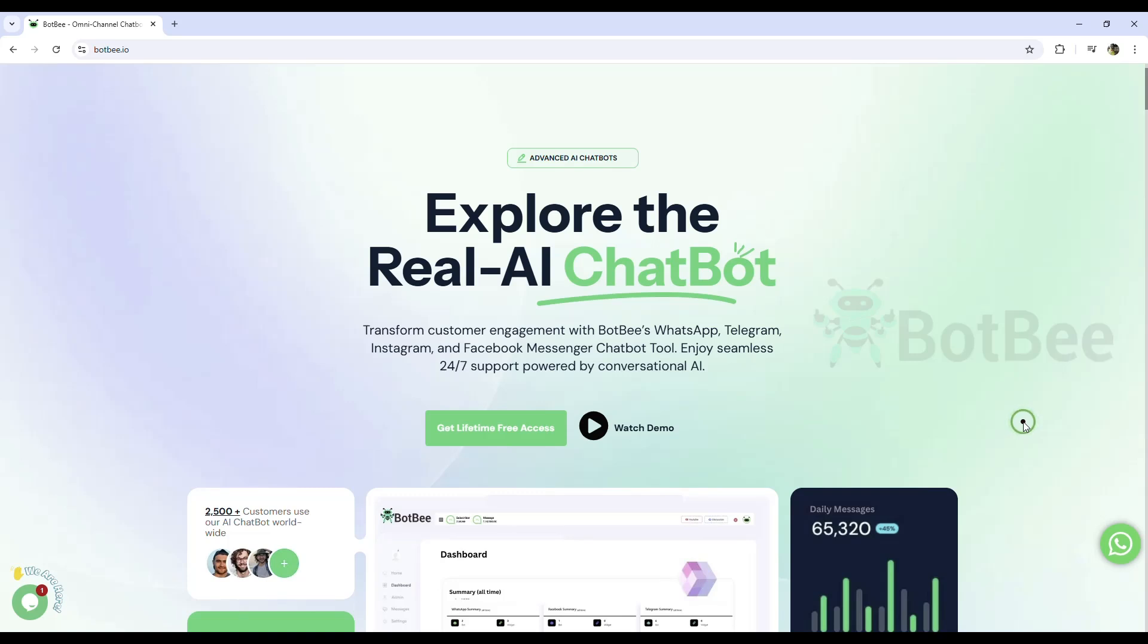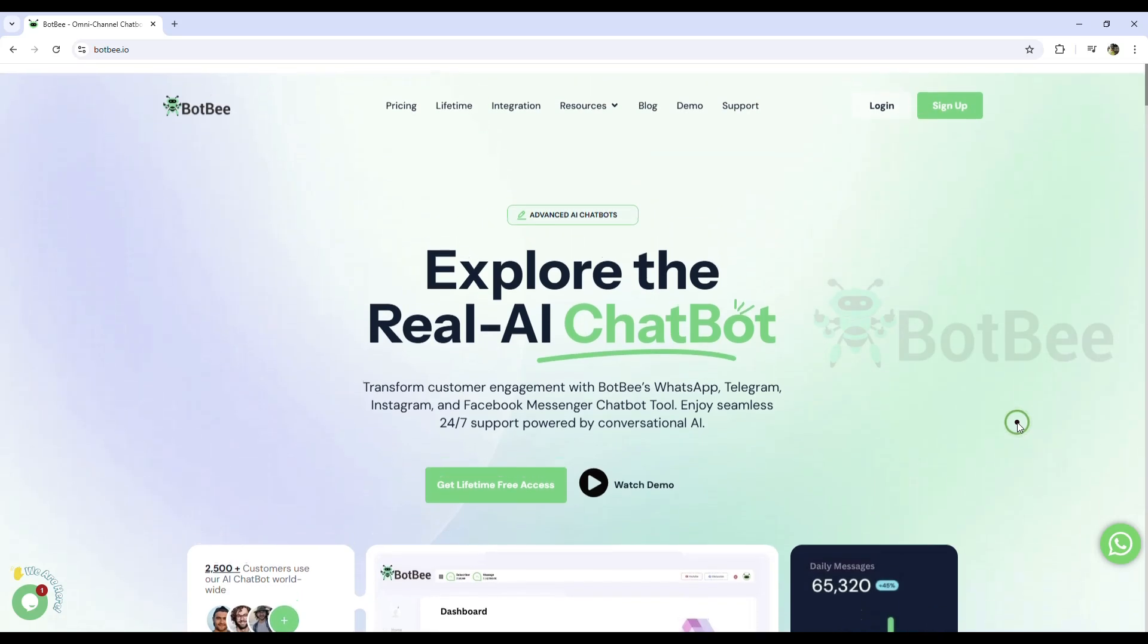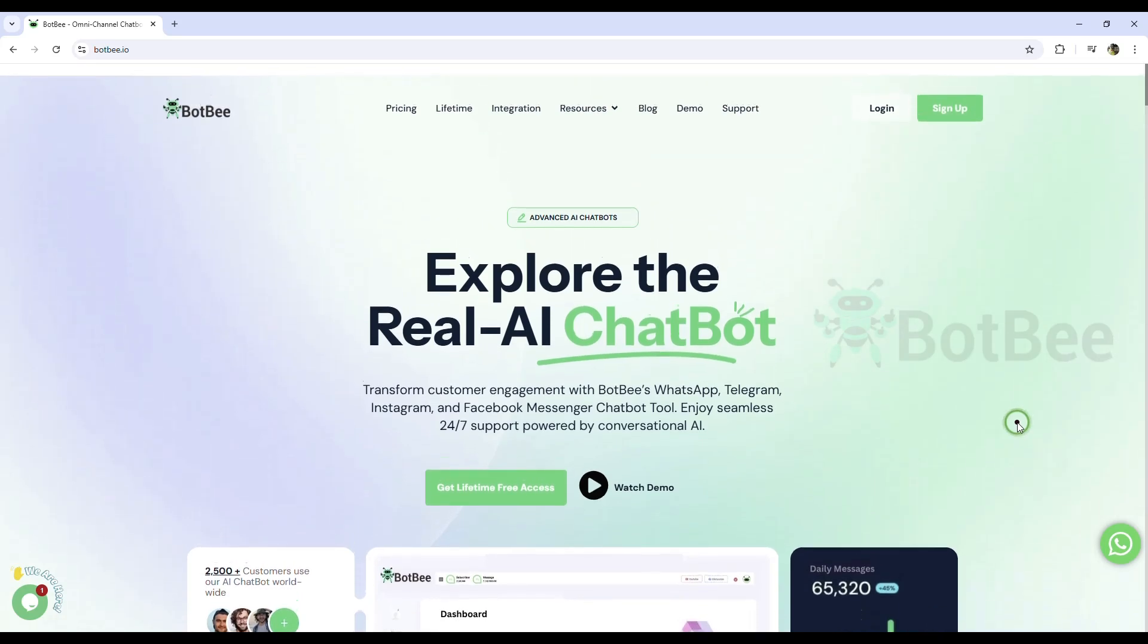This integration offers several benefits for WhatsApp marketing and online businesses, such as saving customer data directly in a Google Sheet, storing catalog order details to analyze customer behavior, and targeting specific products or services to the right customers.